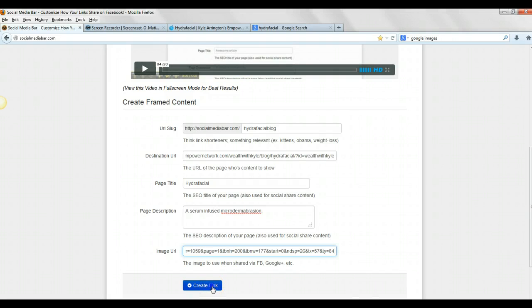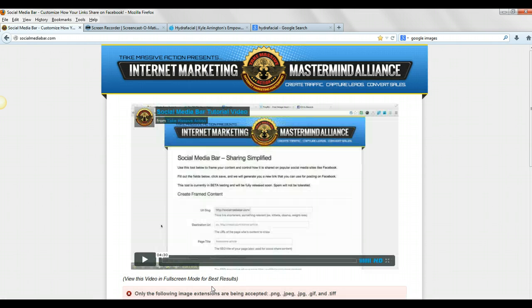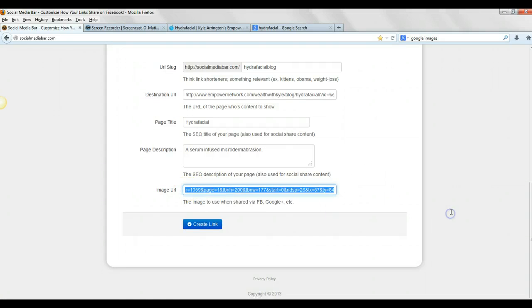And it may not accept it because it's not a Bitly or a JPEG, but we'll see. So then you're going to create link, and it's processing, and yeah, it didn't work. So let's use a different image.